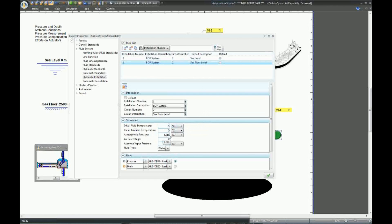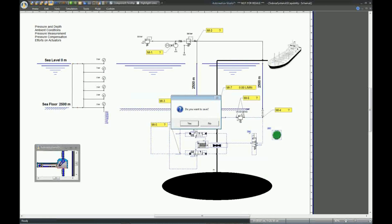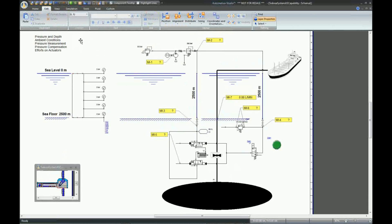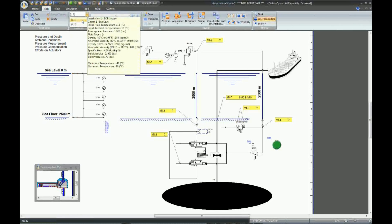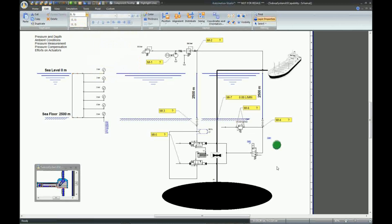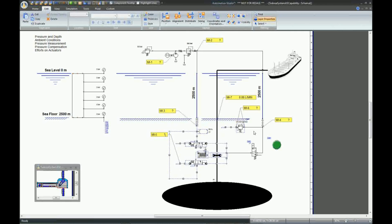The atmospheric pressure remains the same. With two installation circuits, we need to assign each component to a specific circuit. Choose this component that belongs to Installation Circuit 1, for which the ambient temperature is 15 degrees, and the second one is 5 degrees. Select all the components that are located at this level and specify that they belong to the second installation. So now we have different initial conditions for each component.